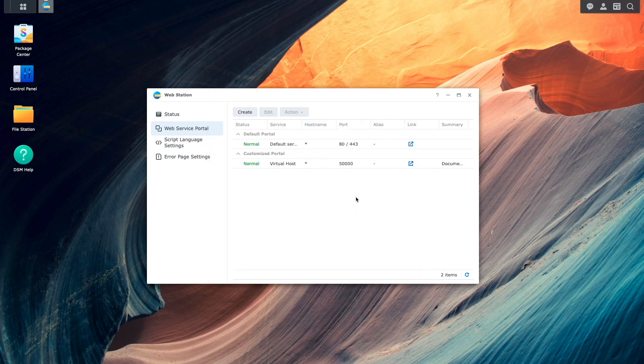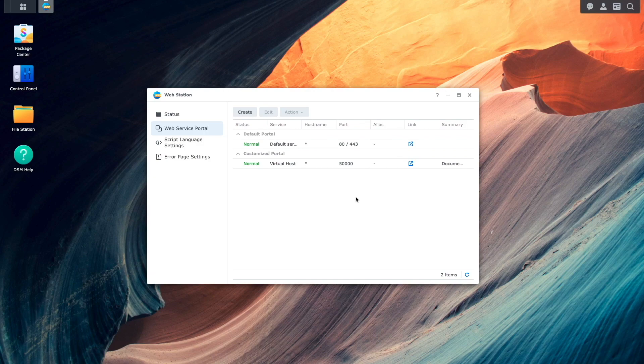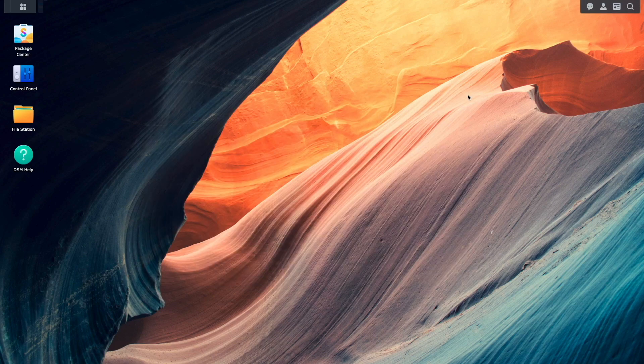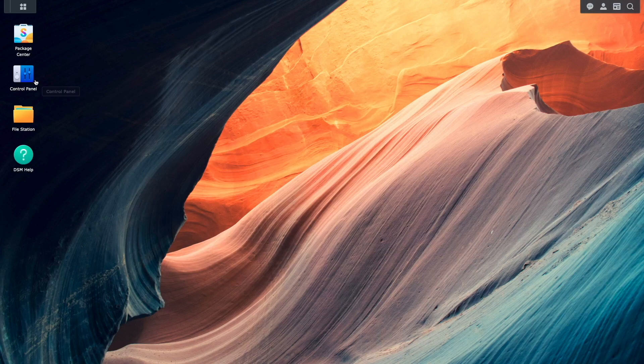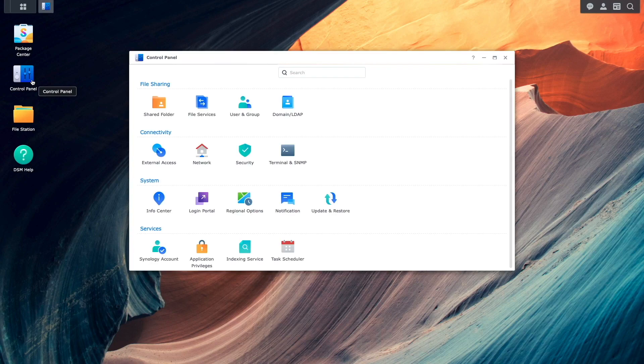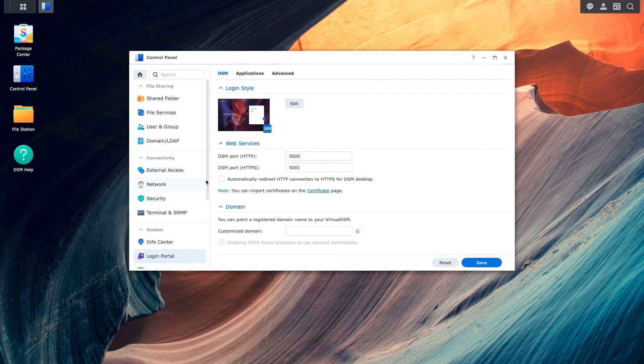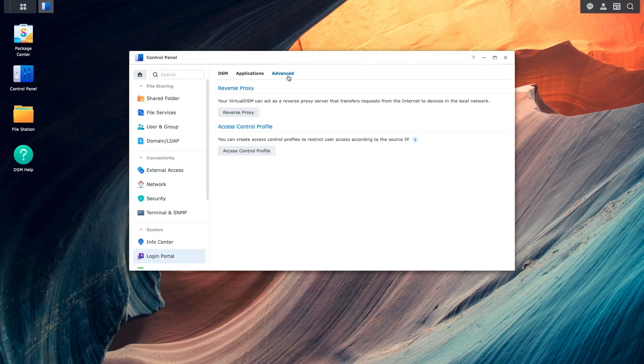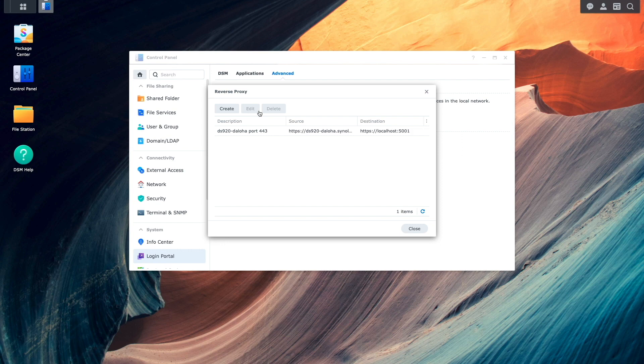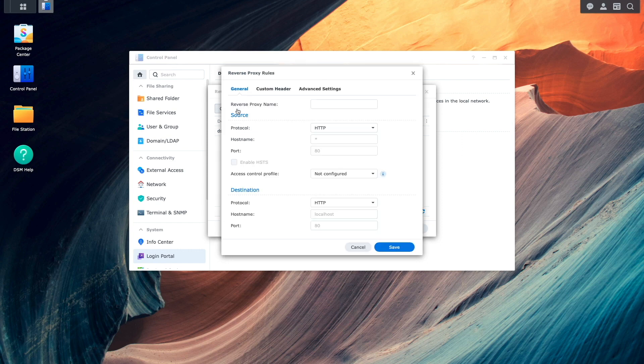Now I'll need to create another reverse proxy rule, so I'll bring up Control Panel once again, then select Login Portal, click on the Advanced tab, then click on the Reverse Proxy button. Here I'll click Create, then enter in a name for the reverse proxy rule.